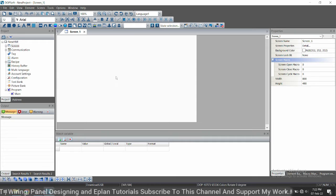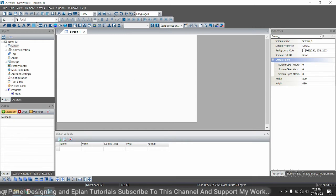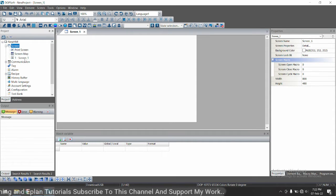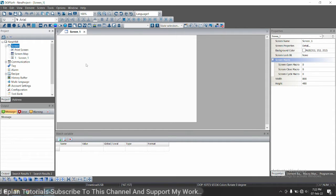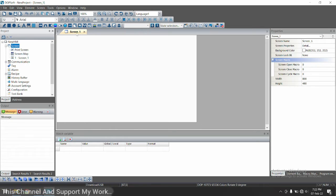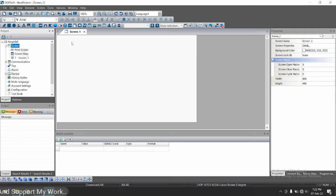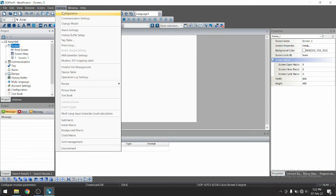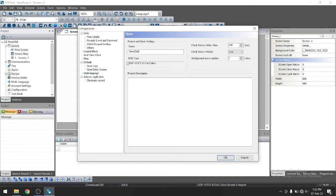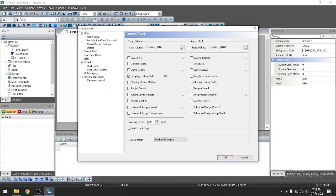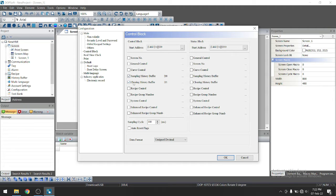We have this screen here. And this is screen one. So now we will add one trend here. So before that, we need to have some settings. So let's first go to option configuration. Go to control box. Here you can see sampling history before you need to just enable this and clearing history before. Just check this on.